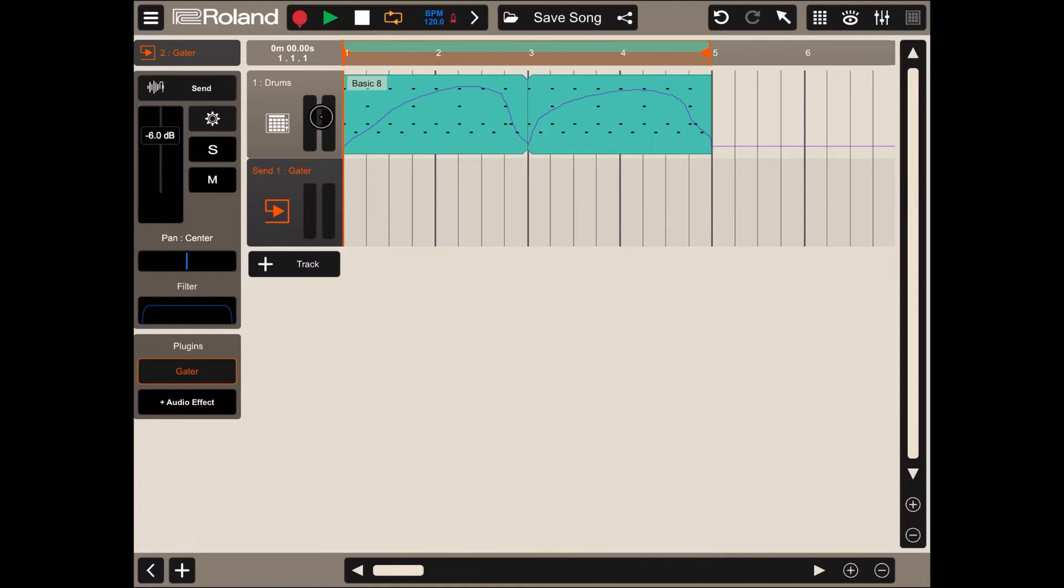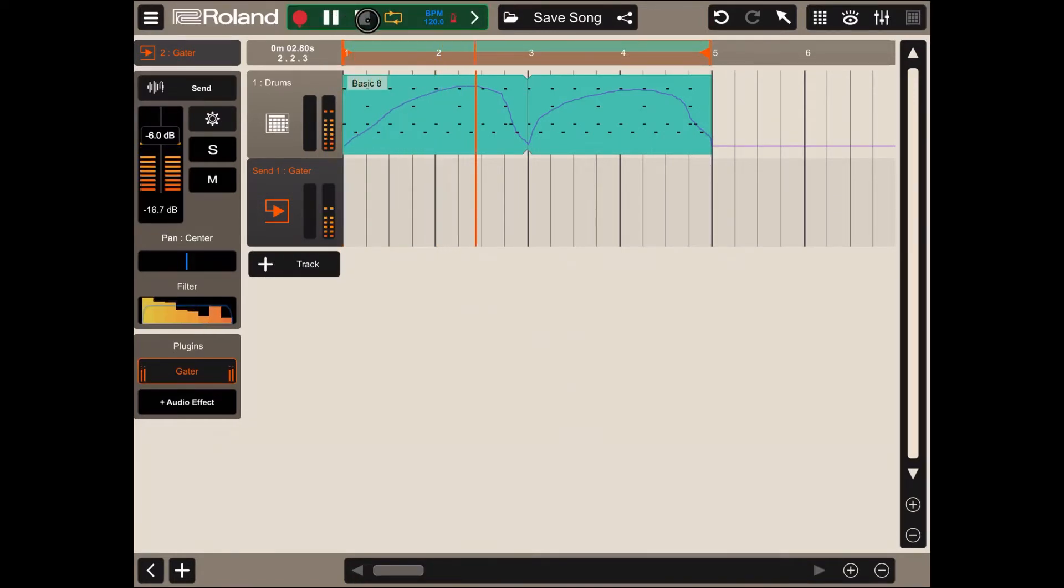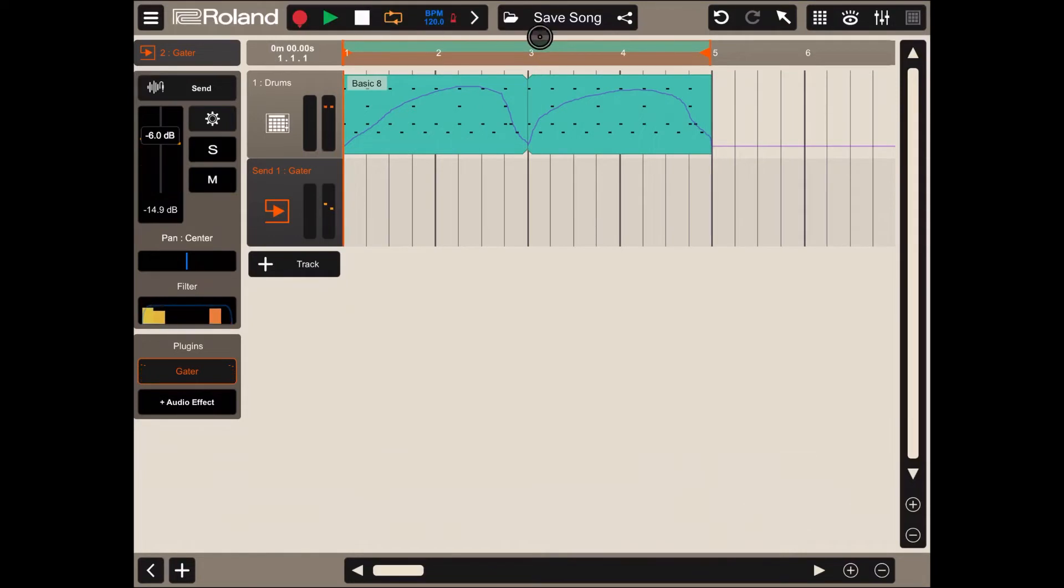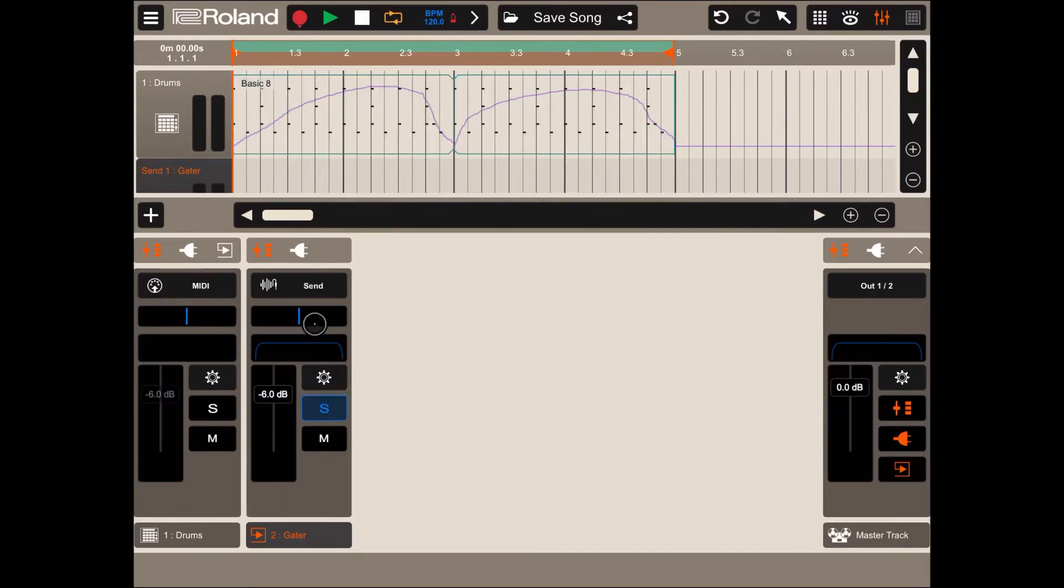Not much of a difference, but of course let's bring up the mixer and let's solo the send track and let's click play.